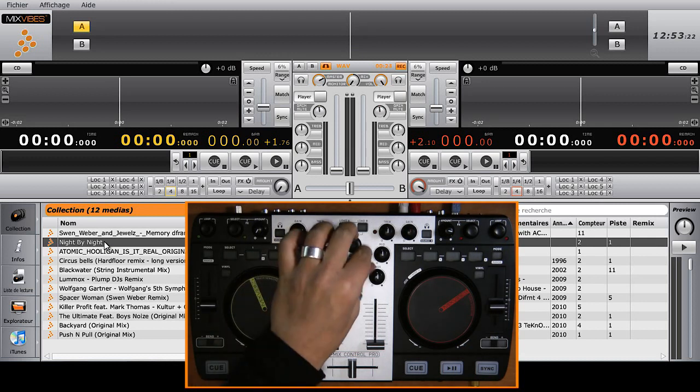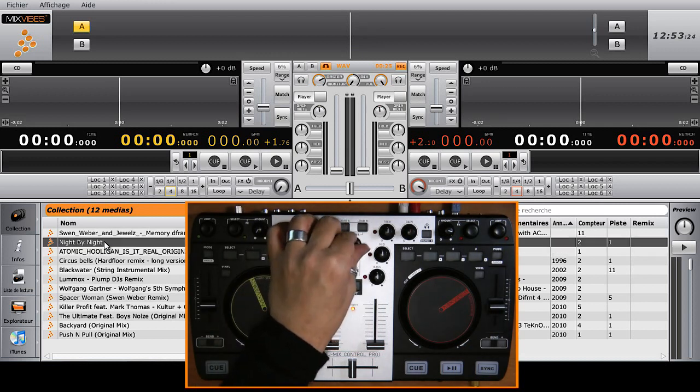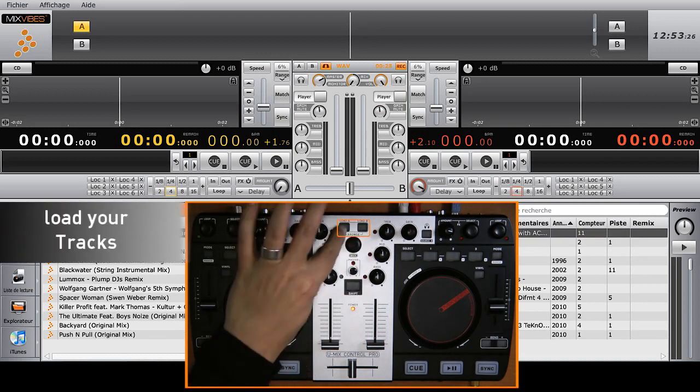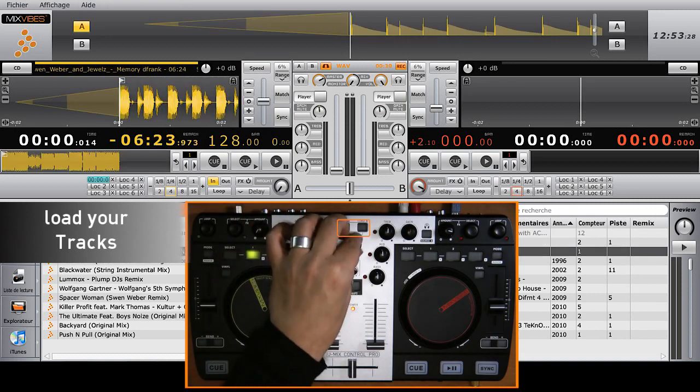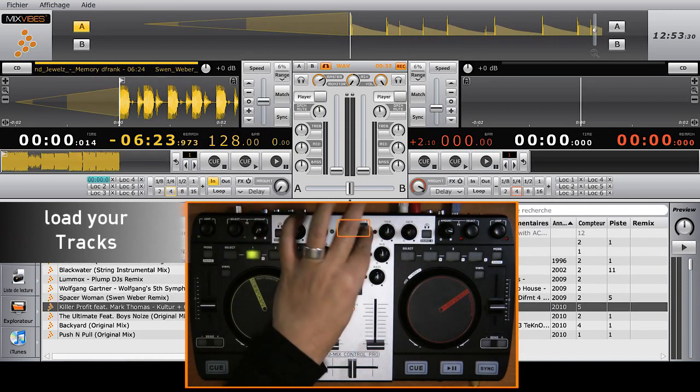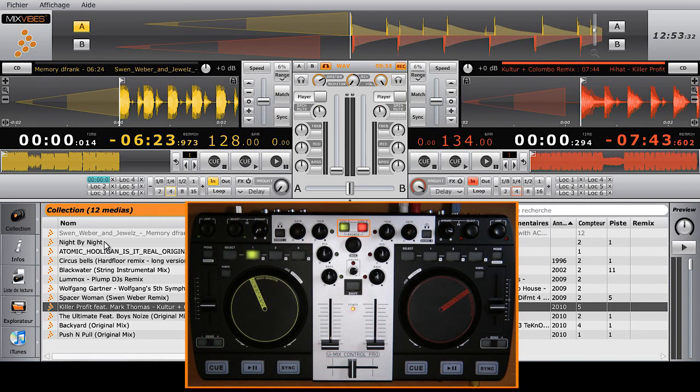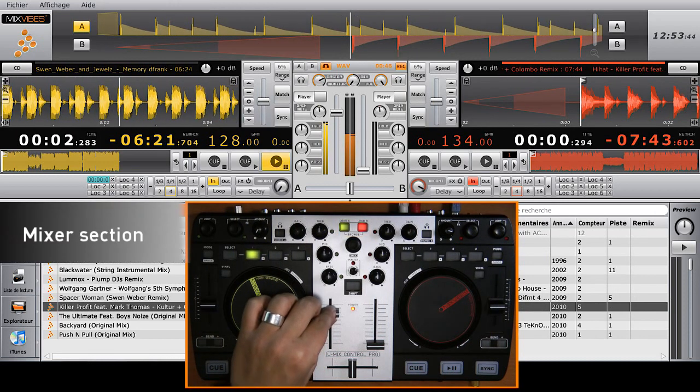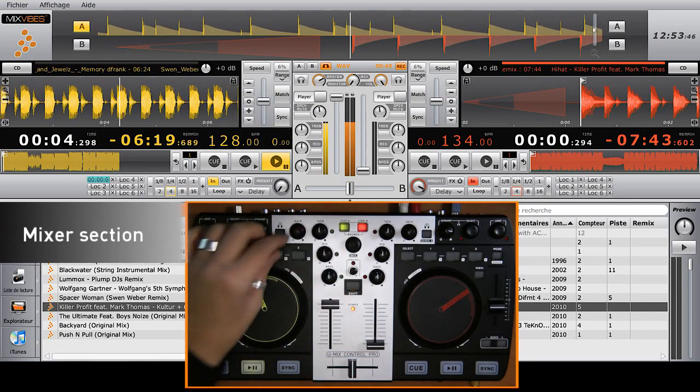To load a track from your collection, use the central browse scroller. To manage volume level, push the fader up, then check the gain control. The master knob controls the general volume at the output of the mixer.